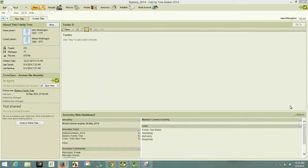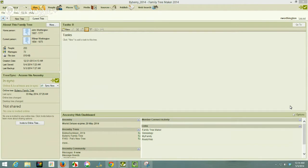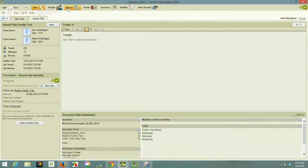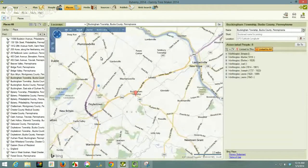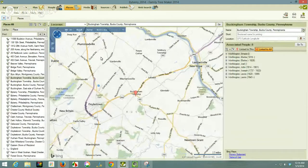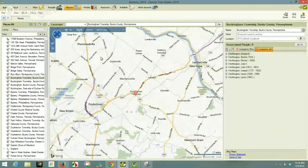A couple of videos ago I showed you how to replace all place names that were not correct. This time I want to take a couple of examples of place names that I know that I need to change or resolve them.